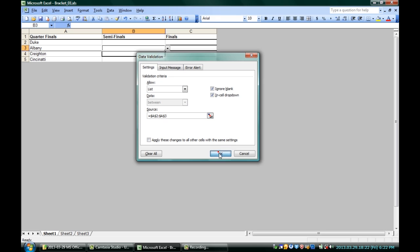Hit OK and we now have a little drop down button here. So, whenever I drop down, I can pick between those two possibilities, Duke or Albany. I'm going to pick Duke.